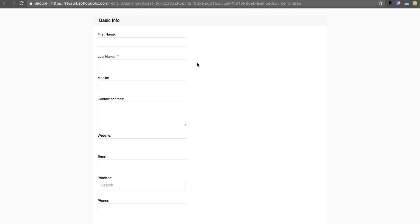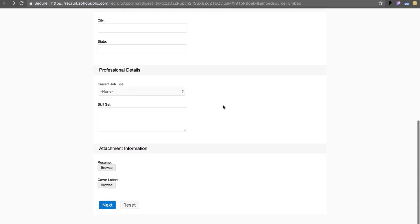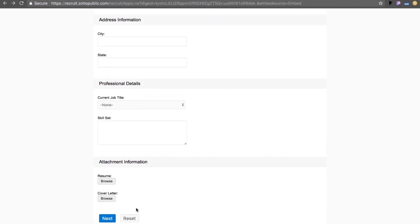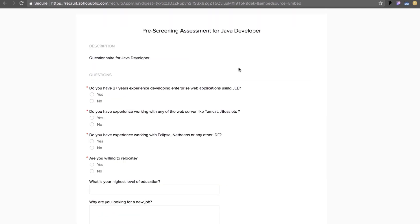When an aspiring candidate lands on the page, he or she can type in their basic details on the web form. Clicking on next would lead them to the pre-screening assessment questionnaire.